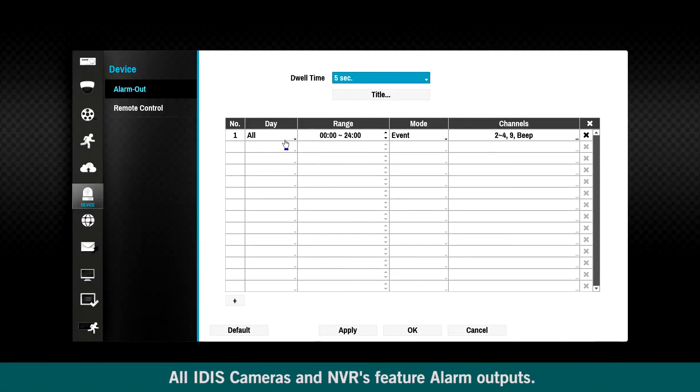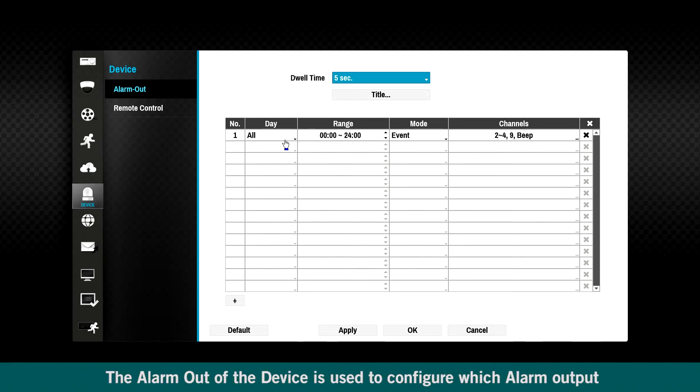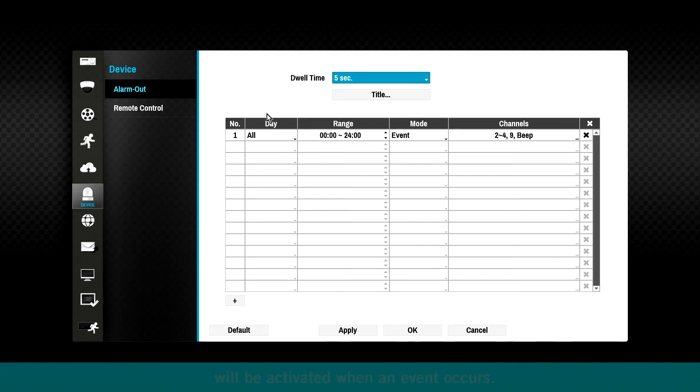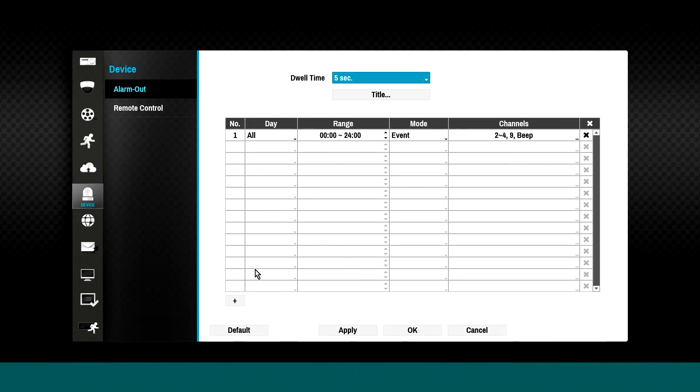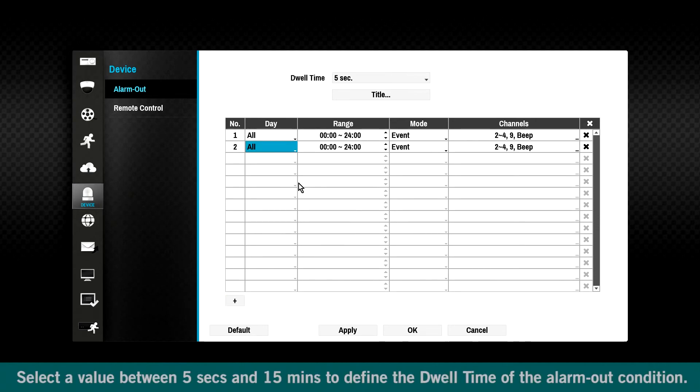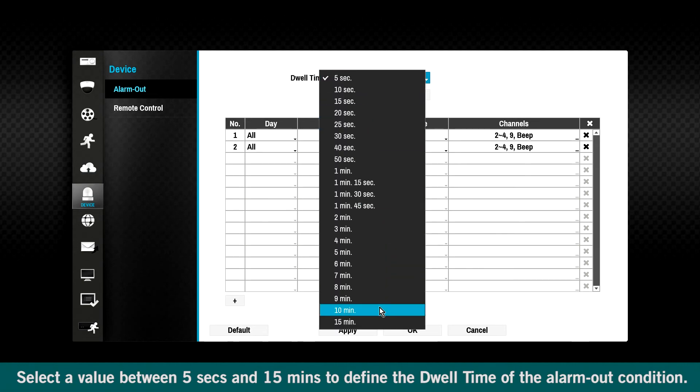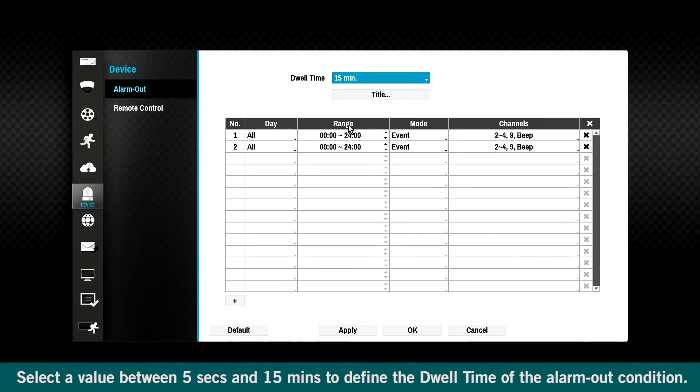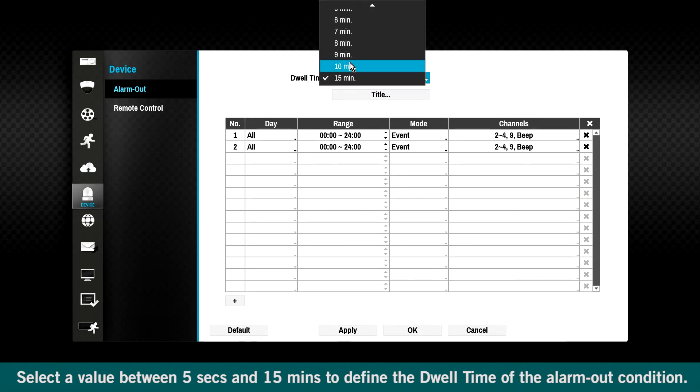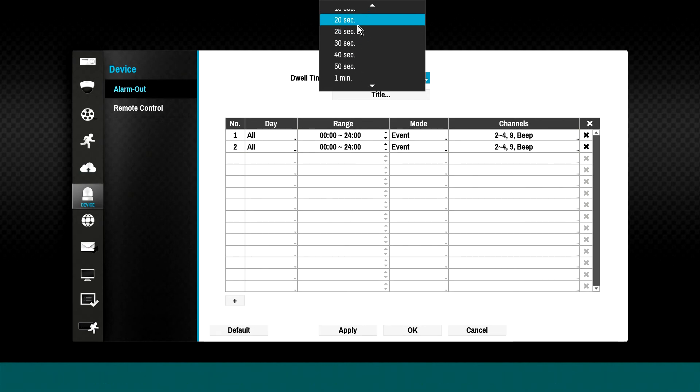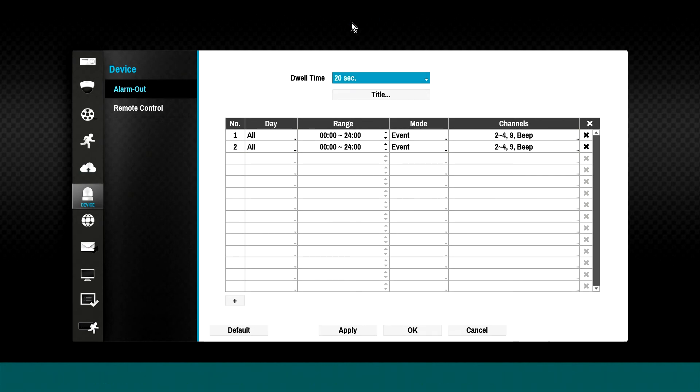All IDIS cameras and NVRs feature alarm outputs. The alarm out of the device is used to configure which alarm output will be activated when an event occurs. Click the plus sign button to add a schedule. Select a value between 5 seconds and 15 minutes to define the dwell time of the alarm out condition. Define a name for the alarm out.